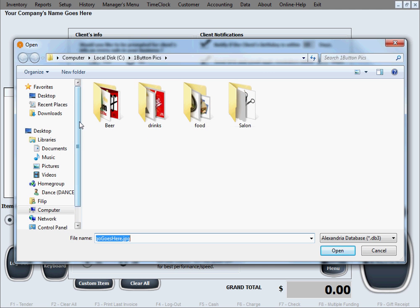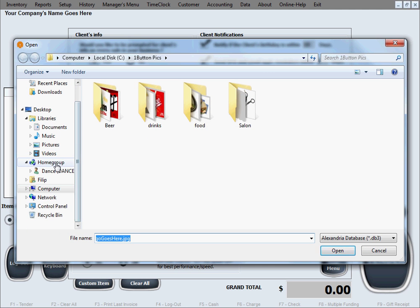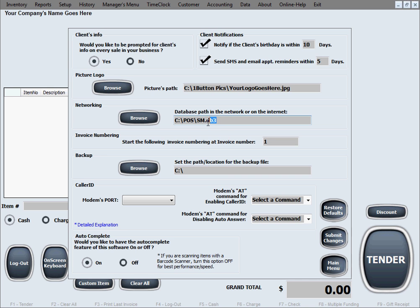You just browse through your home group or network and select right through the folders where that is shared and you point to the database. It is always going to be this one: sm.db3.